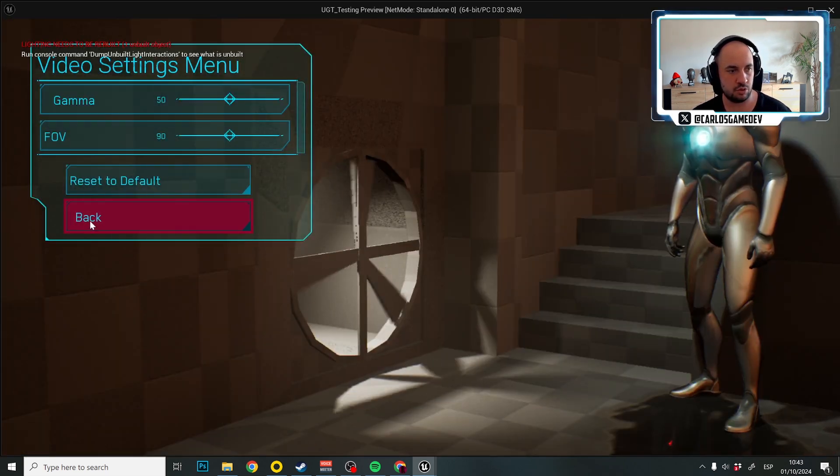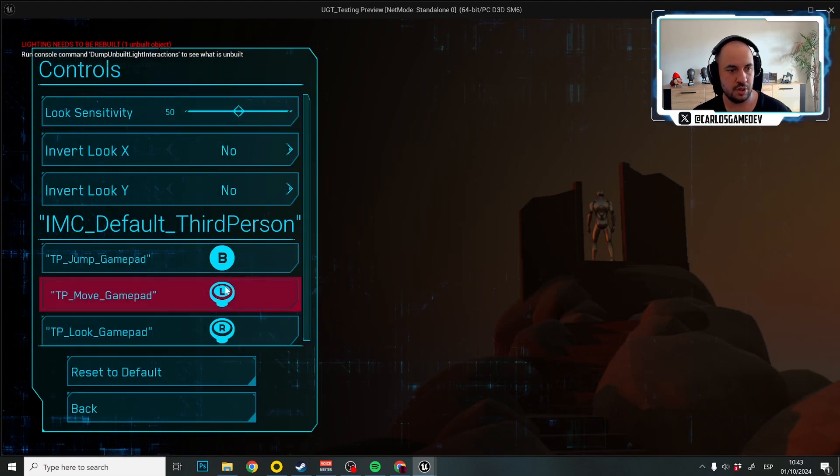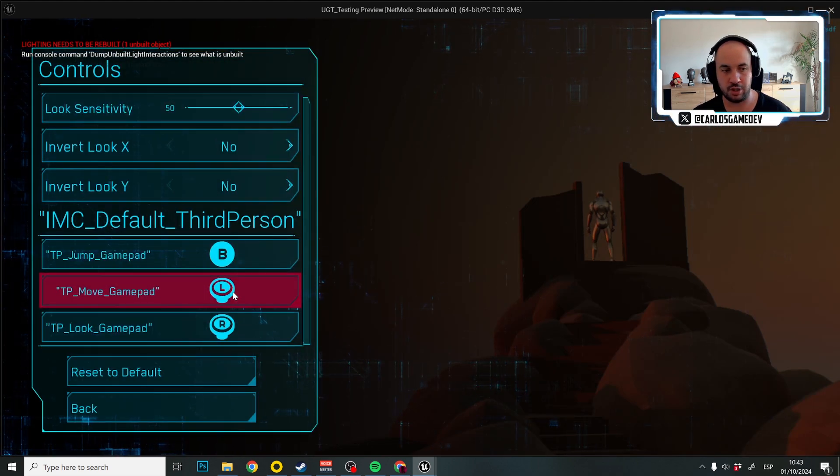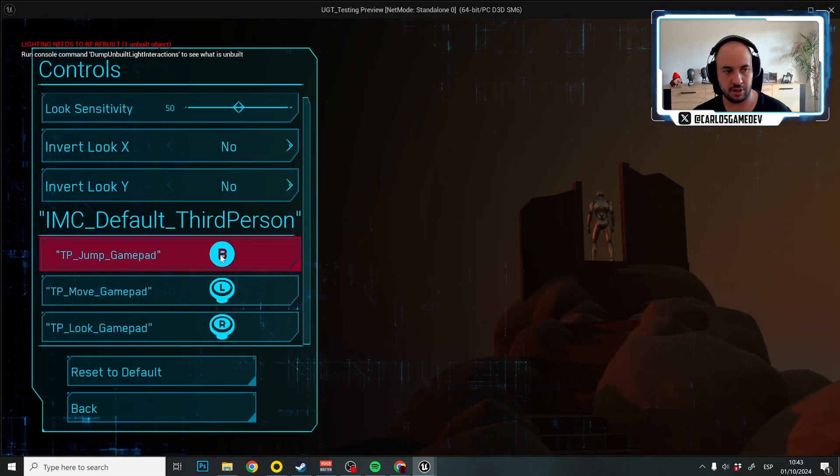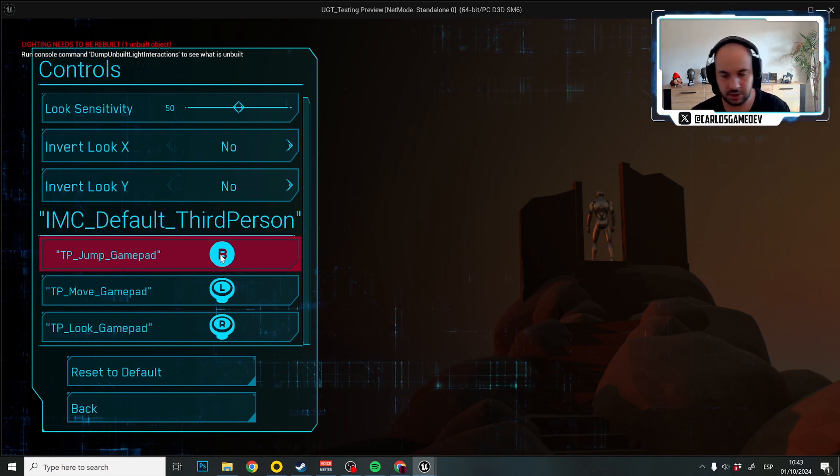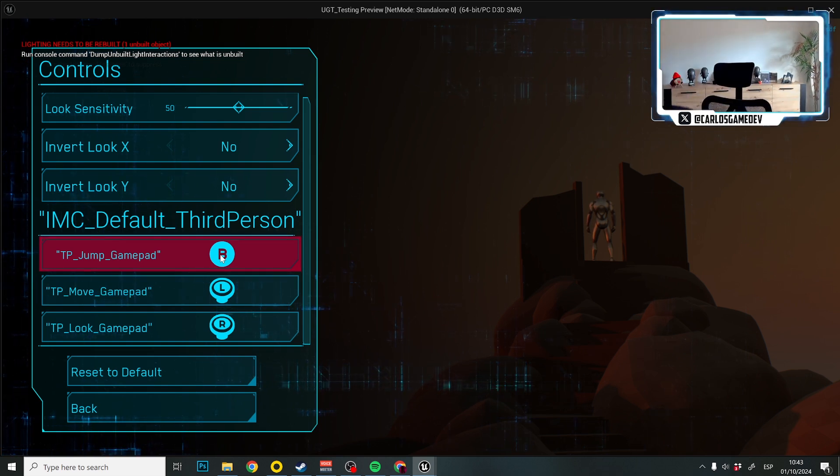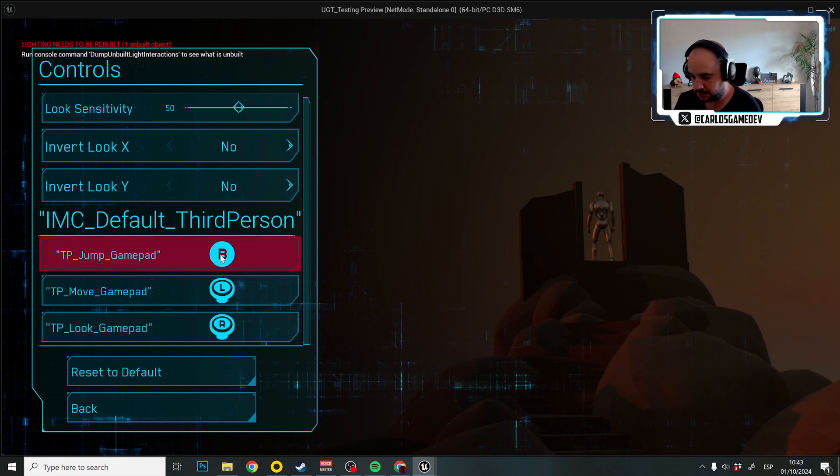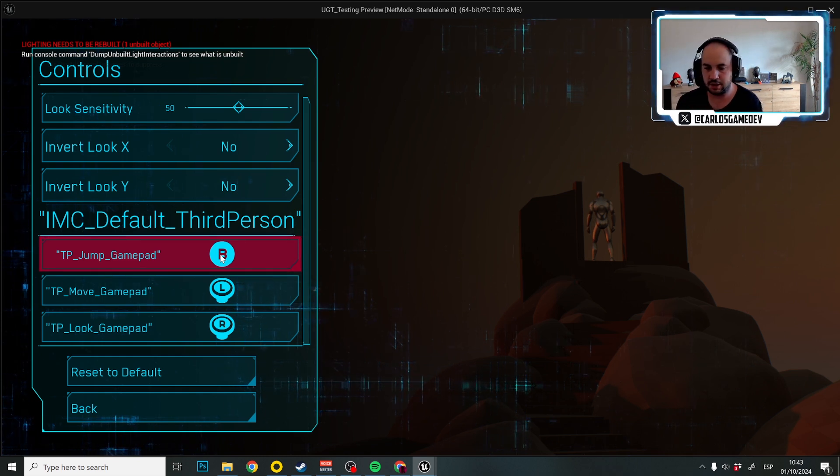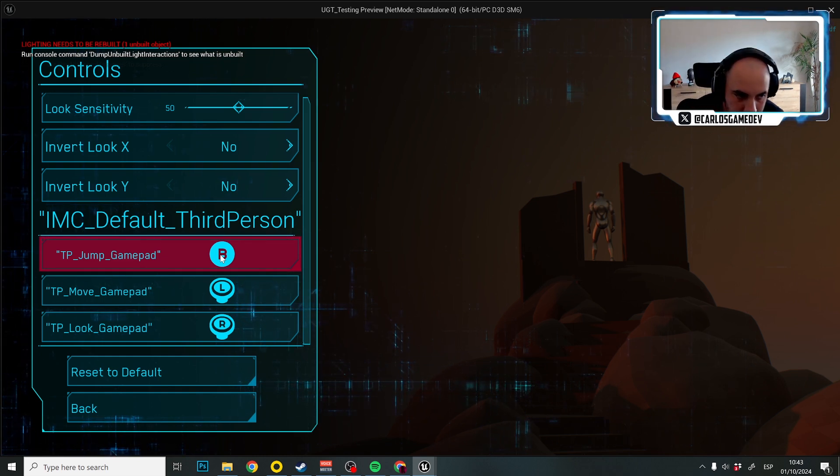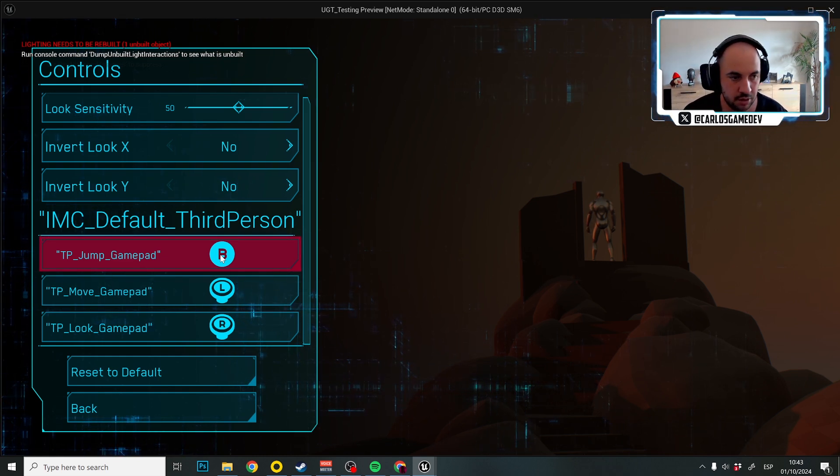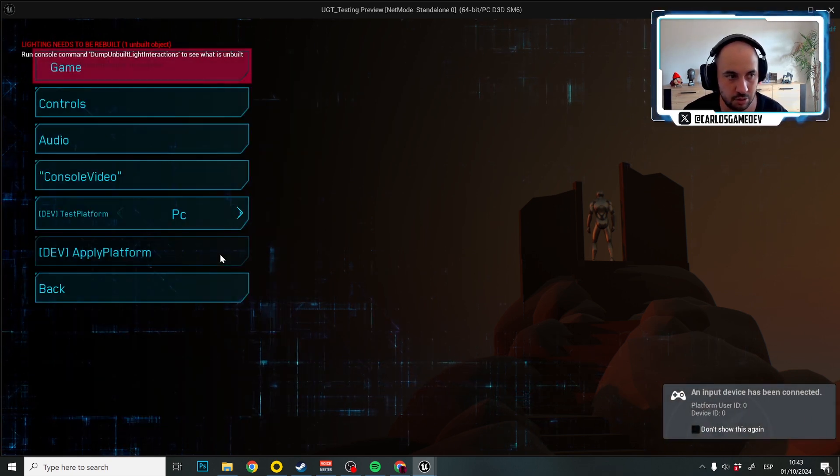And if I go to controls, then the switch buttons will appear here. And if I say, I don't have the gamepad connected. Let's wait a little bit. Let's connect the gamepad. And these images are actually re-localized.